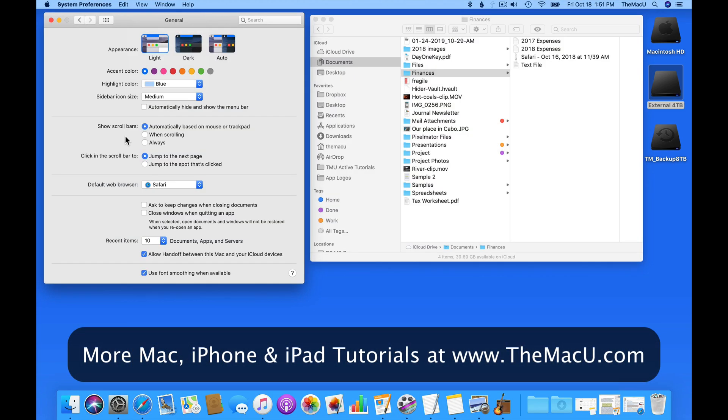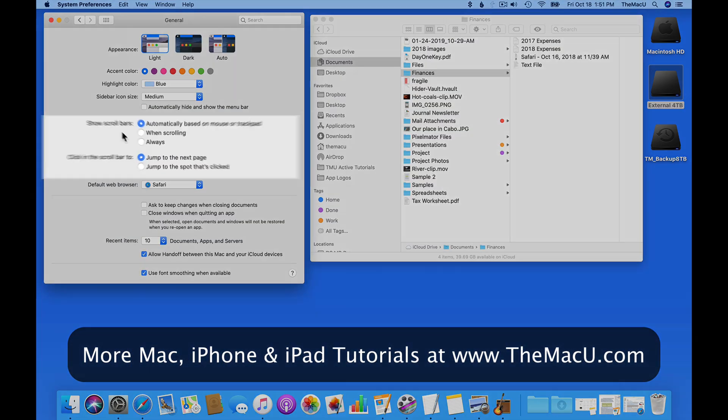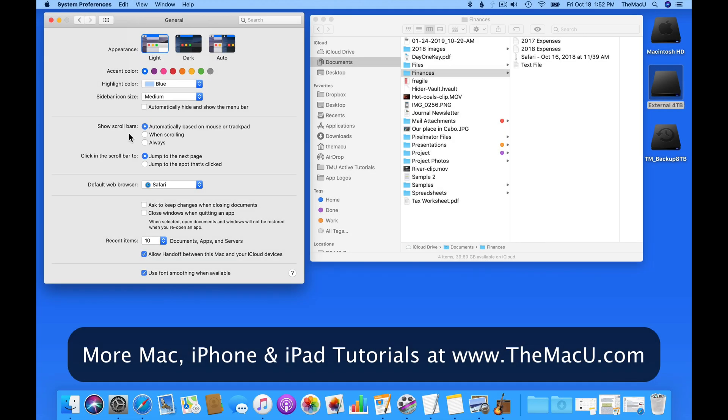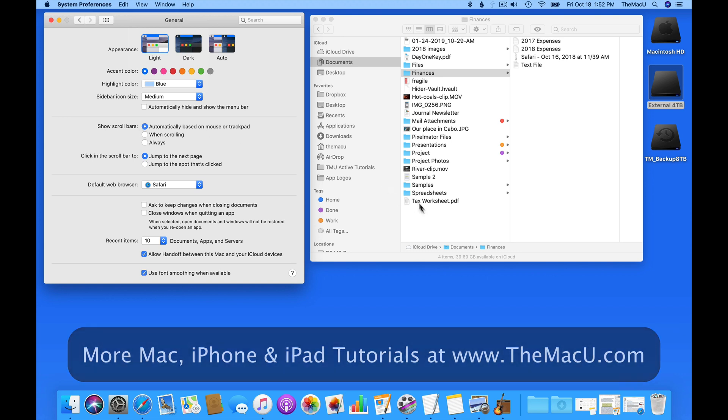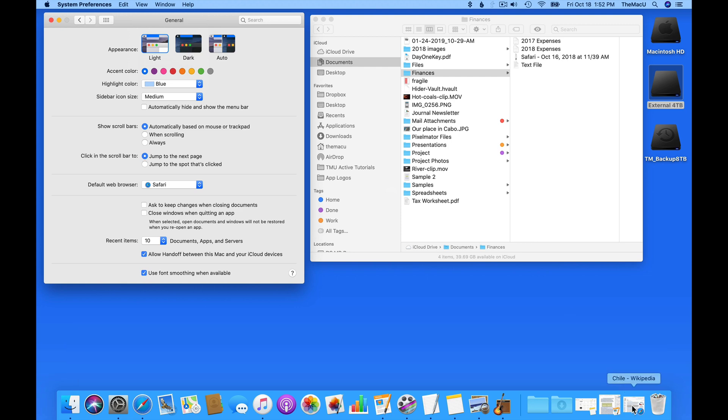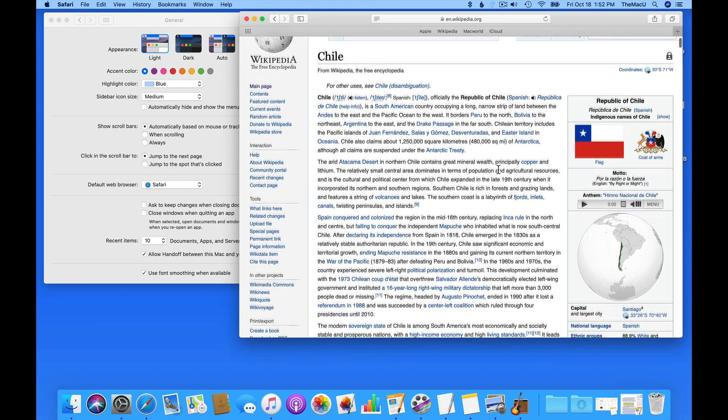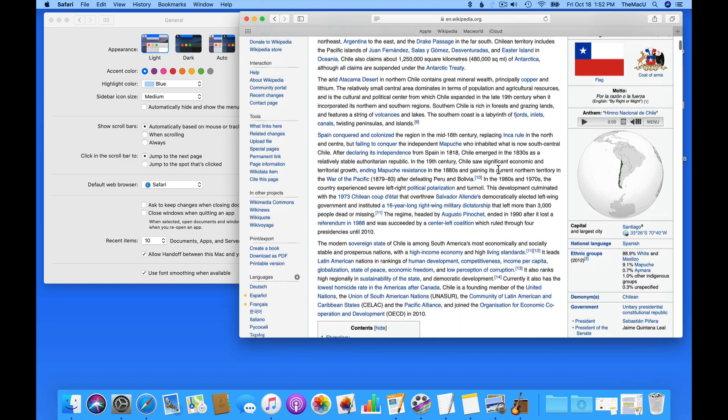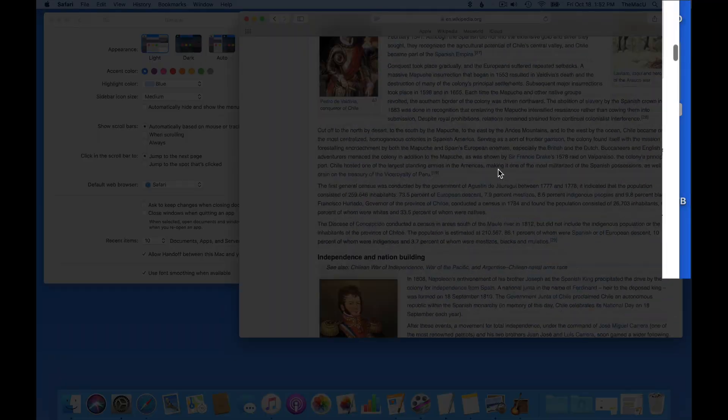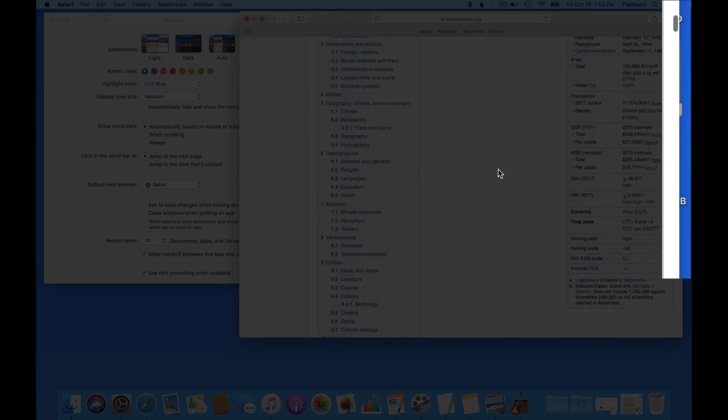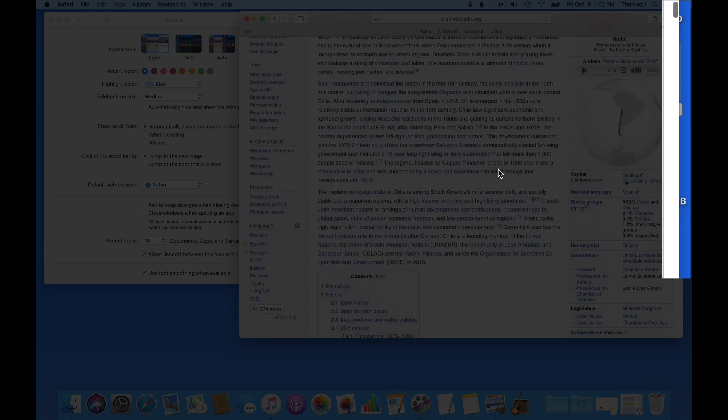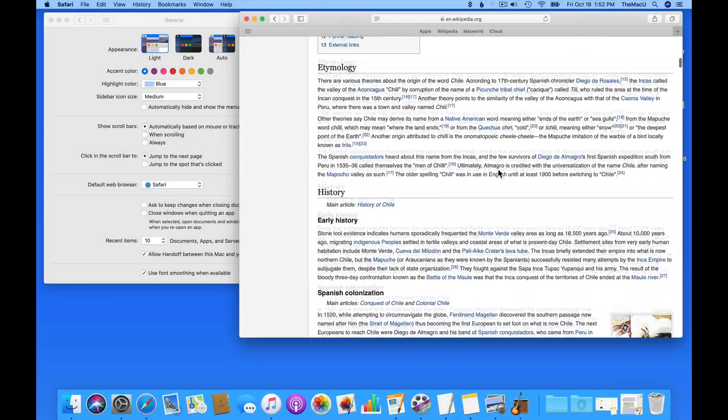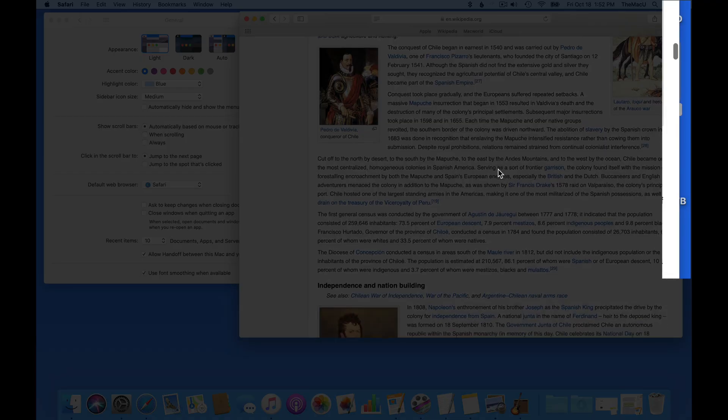Next, there are some settings for how to view scroll bars and how they operate. In my Show Scroll Bars setting, I have automatically based on mouse or trackpad selected. So on this Safari page, since I'm using a trackpad, I need to just drag two fingers up and down to scroll the page. The scroll bar appears on the right edge. When I release, the scroll bars are going to fade away.